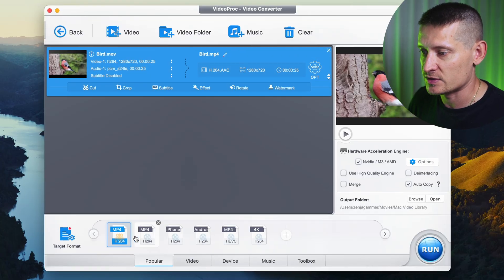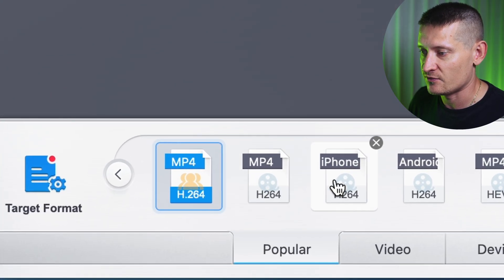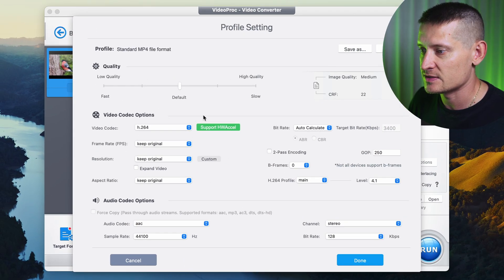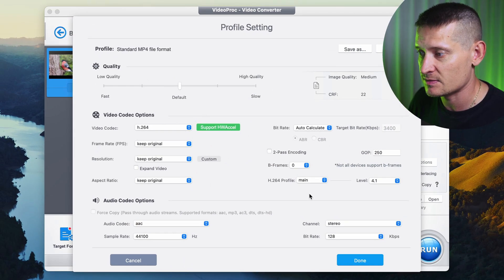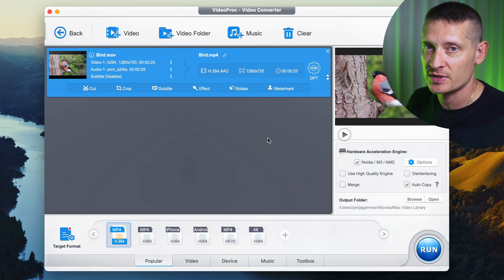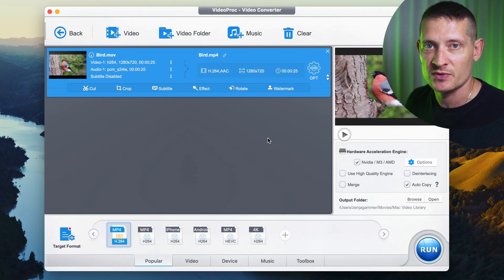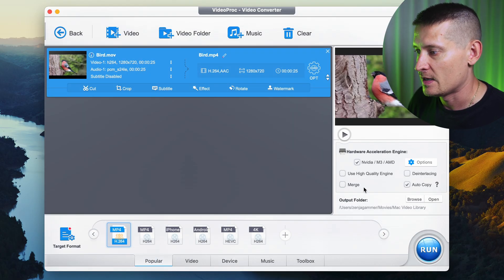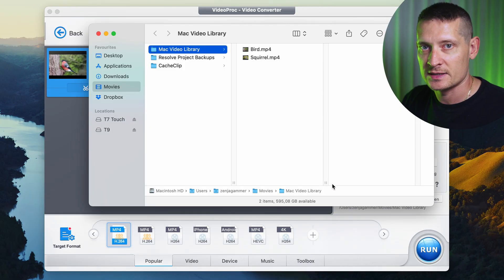All we have to do is select MP4 — you can see we have MP4 here. We also have some settings for the MP4 if you want to change something, but I'm going to leave it as the original settings because I just want an MP4 file from my MOV file. All I have to do is click run and it's done exporting to MP4.